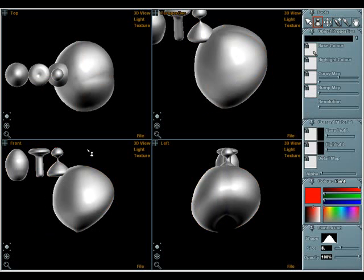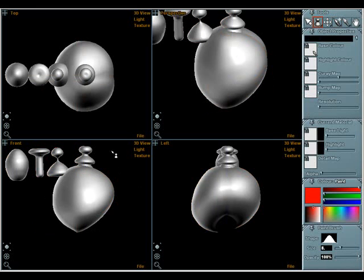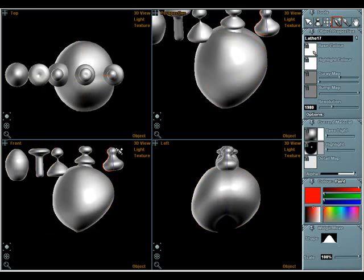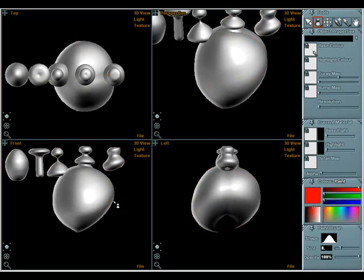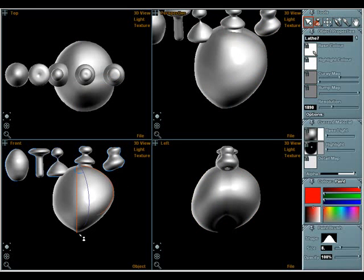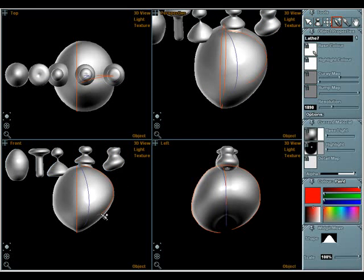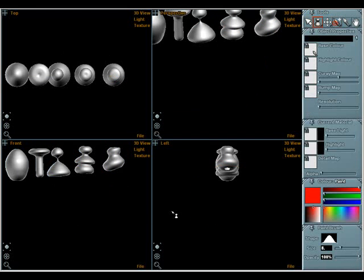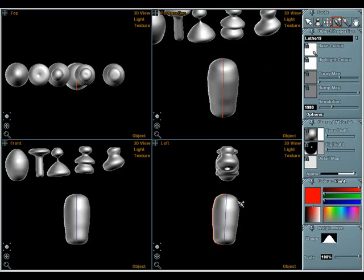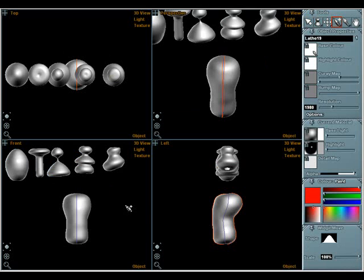To create a symmetrical lathe object, first draw two curves in one view. These curves will stay in the middle of the object when it's symmetrical. Then draw a third line in a different view and press M for mirror to make the object symmetrical.